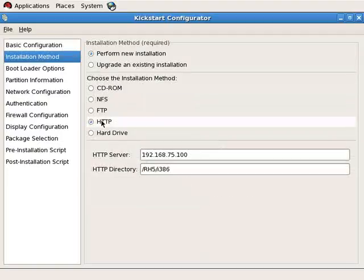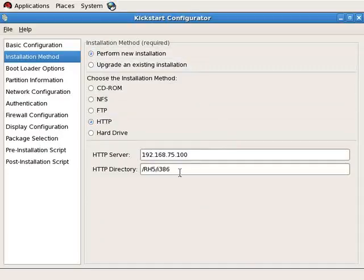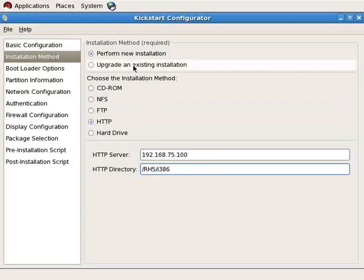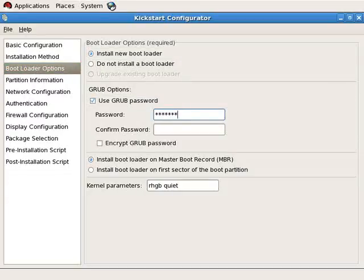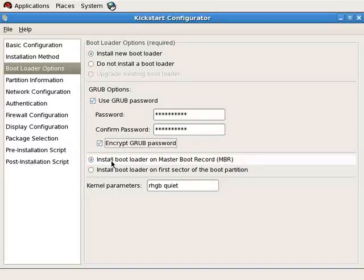Let's move on to installation method. Notice that HTTP is selected, a new installation will be performed as opposed to an upgrade, and the HTTP server and directory is already specified. Always indicate the directory that contains the server or client directory. For bootloader options, a new bootloader will be installed, but currently no grub password is set, so let's set one to further increase security. We'll elect to encrypt that grub password. The grub bootloader will be installed in the master boot record.